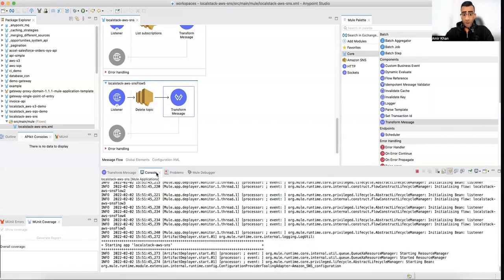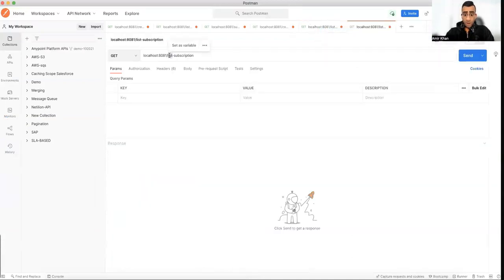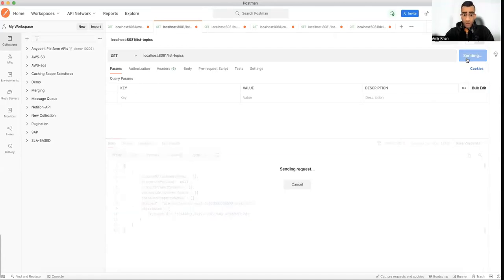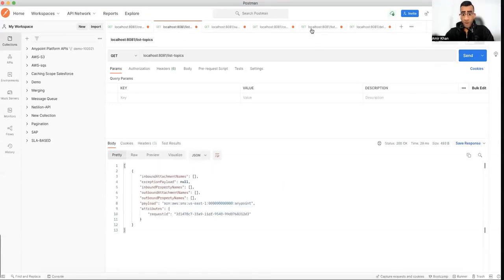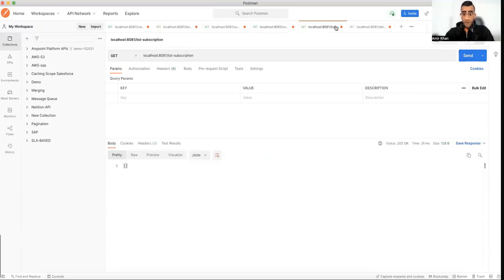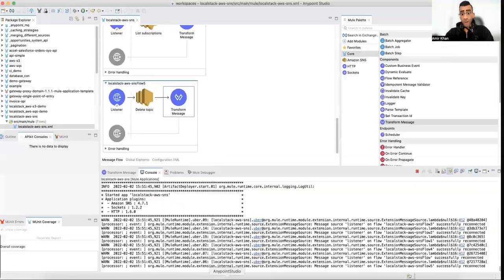After it compiles, duplicate the Postman tab and call delete-topic — 200 OK. If we now call list-topics, it's empty. If I create a new topic you would see it there, but there are no subscriptions. I need to subscribe and confirm first — and now I can see the subscription. That's how simple it is.